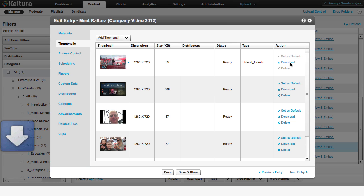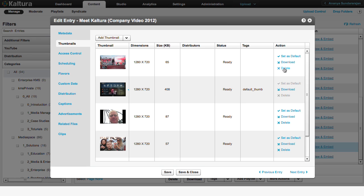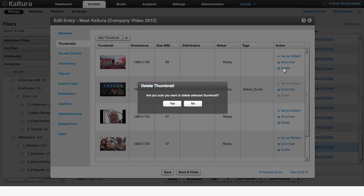You can also download the newly created thumbnail image to your computer for other uses on your website. You can always delete the thumbnail and replace it with another by clicking on Delete.